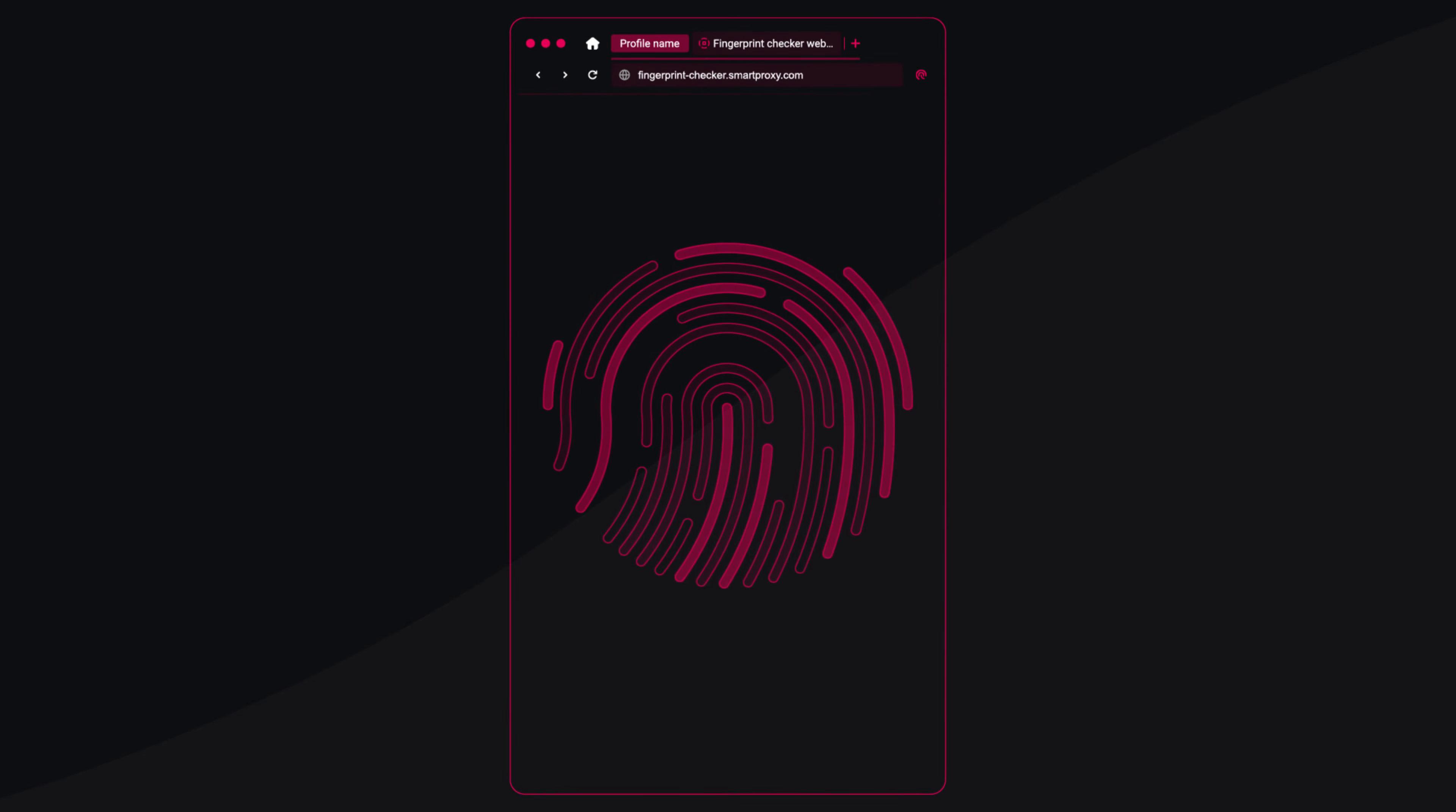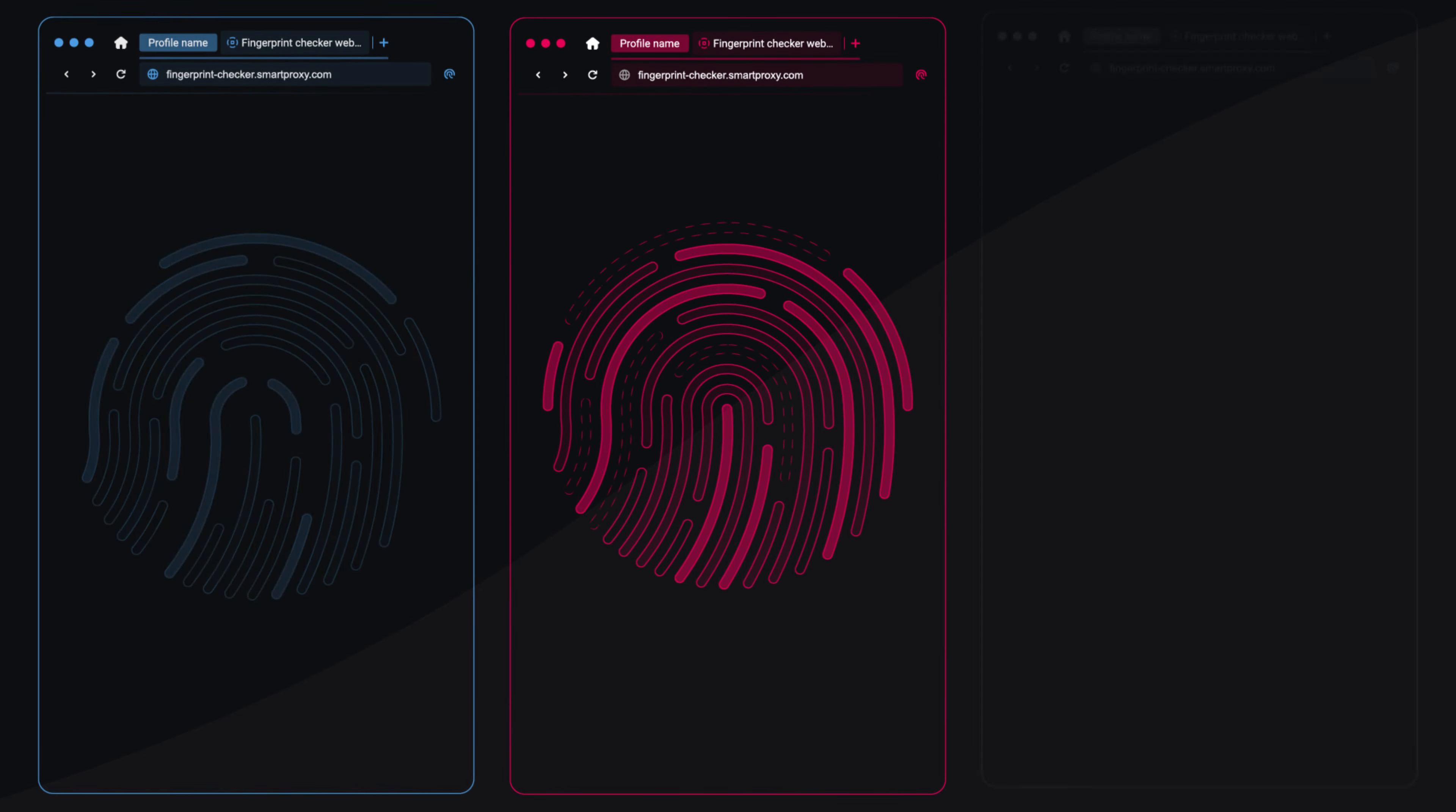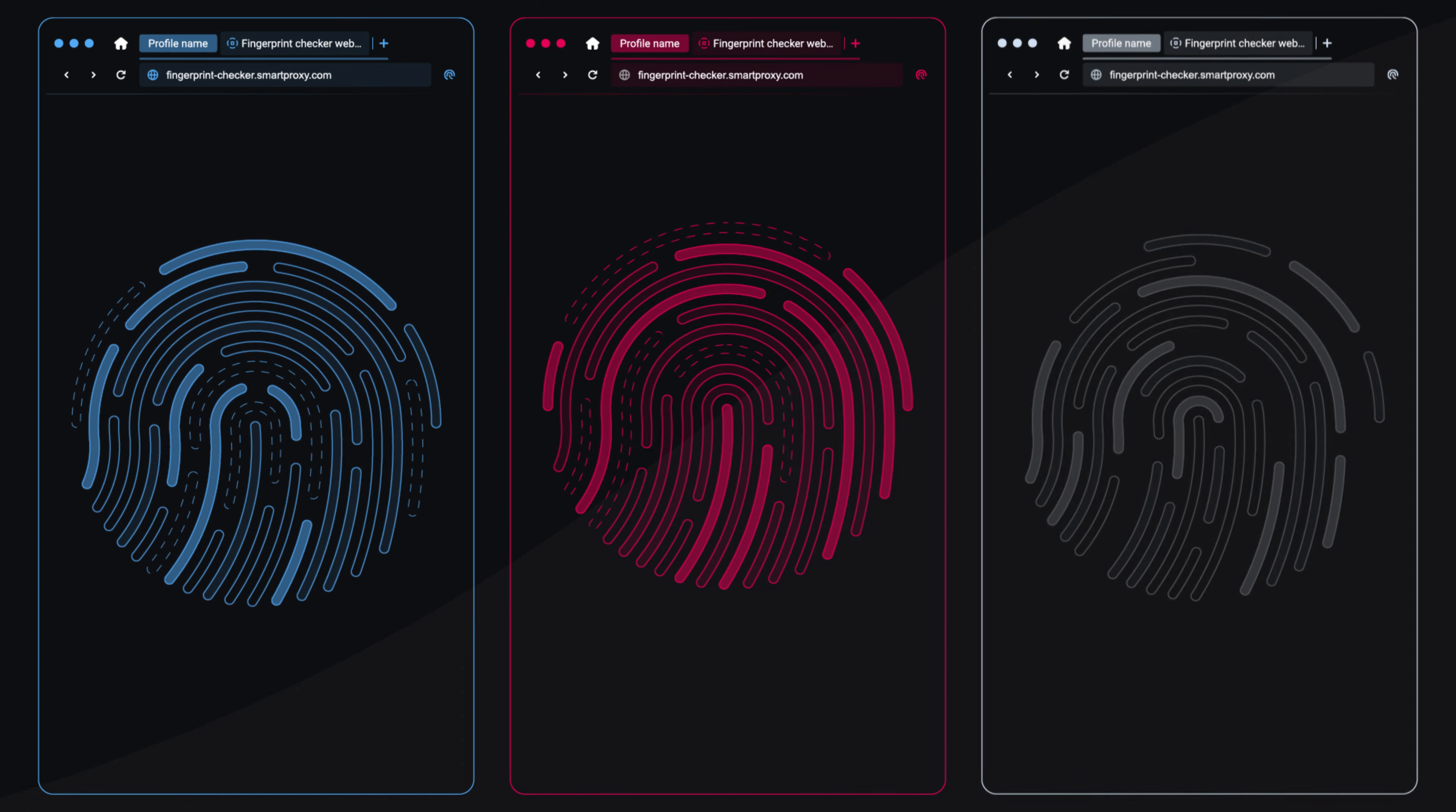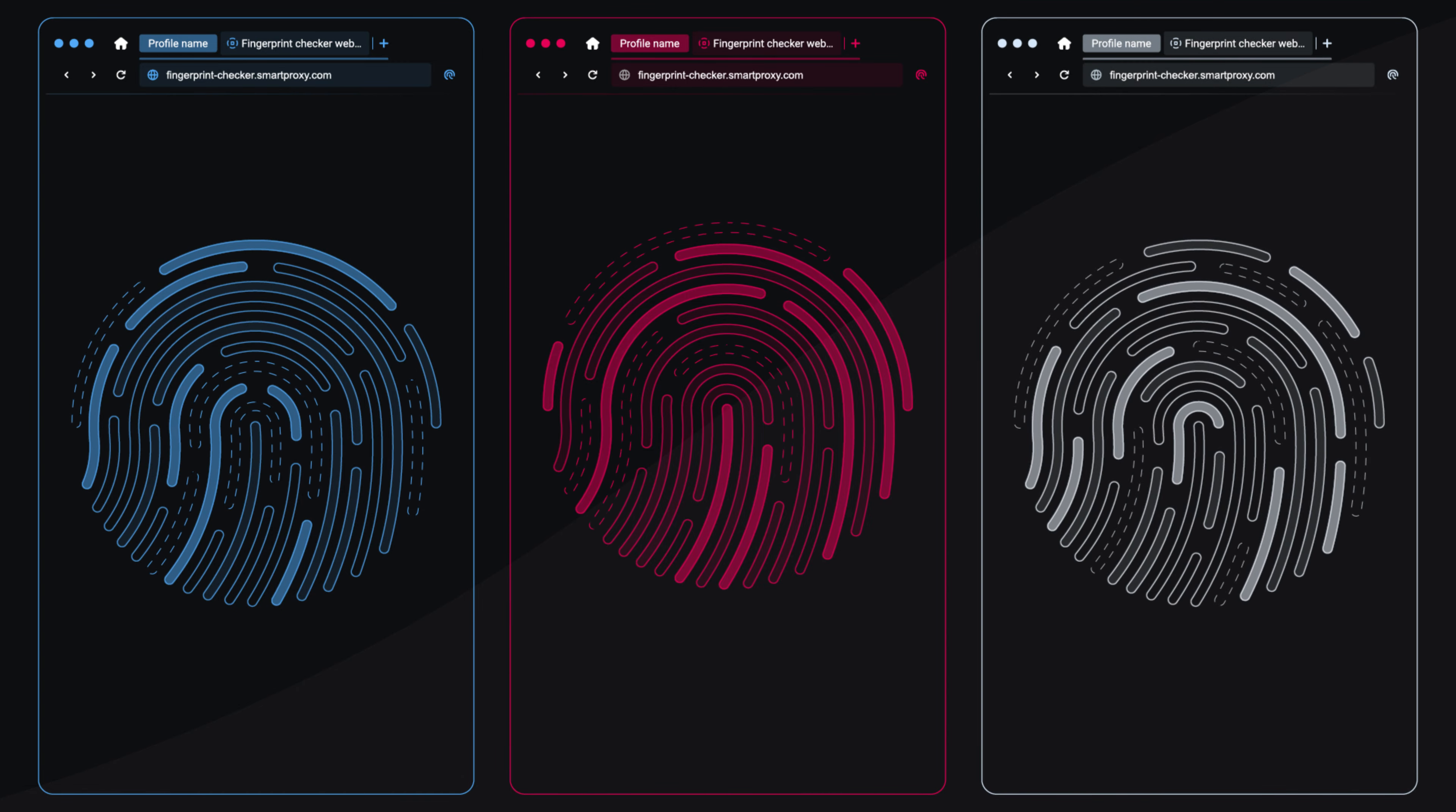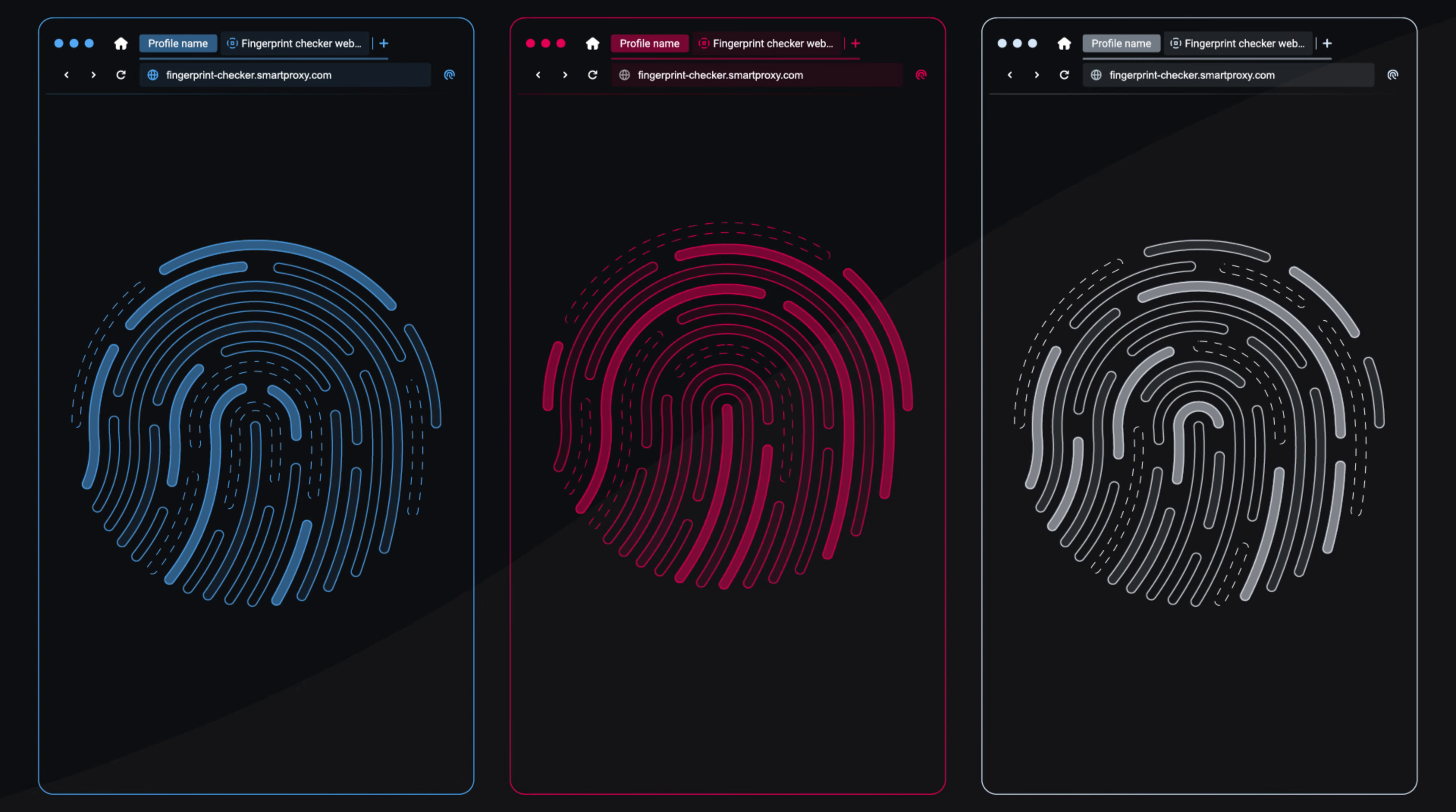With Xbrowser, create browser profiles with different fingerprints so that websites can't link those profiles to another or your device.